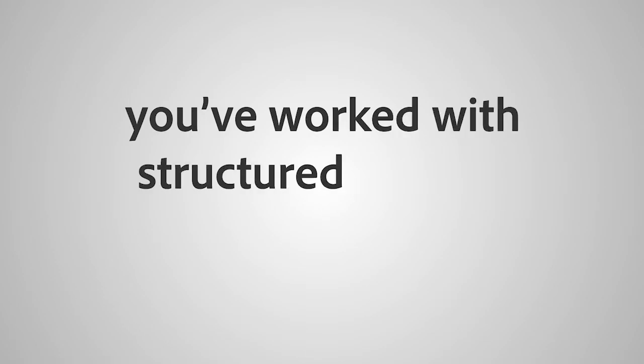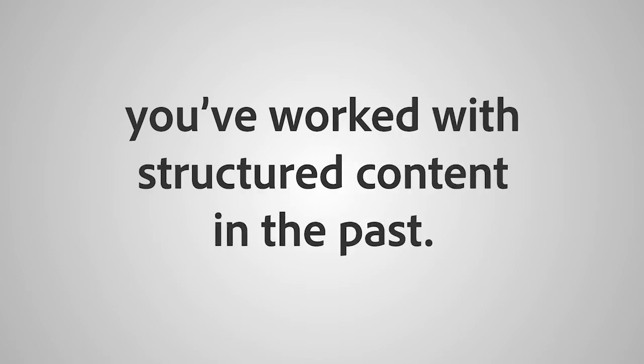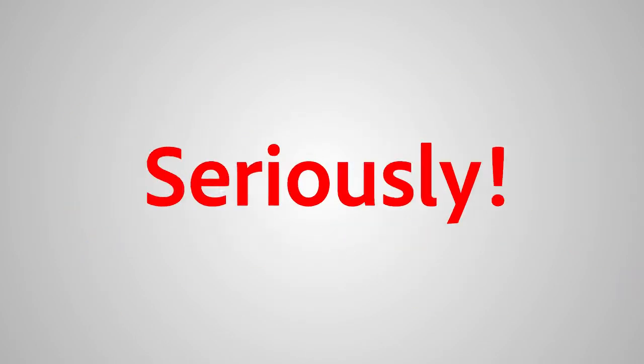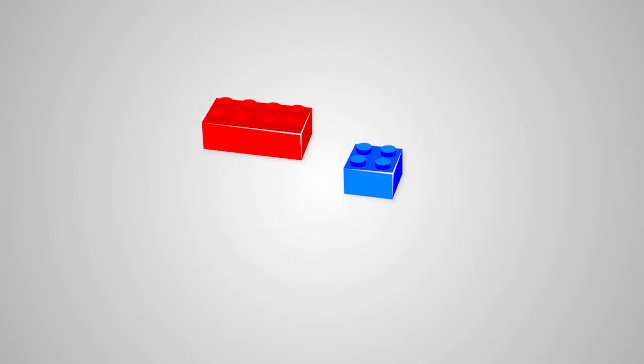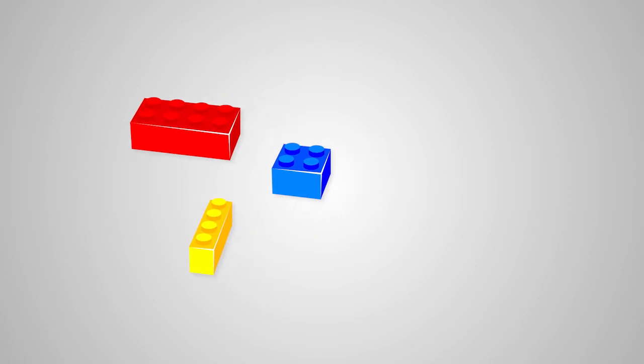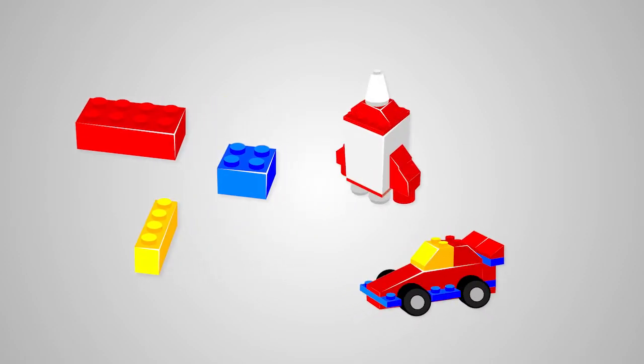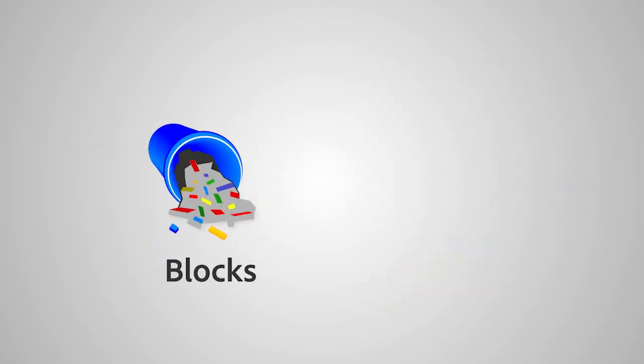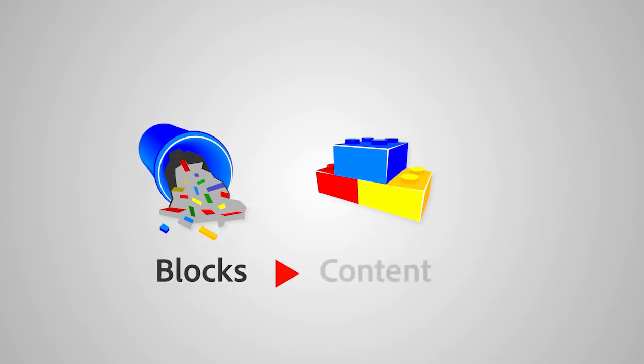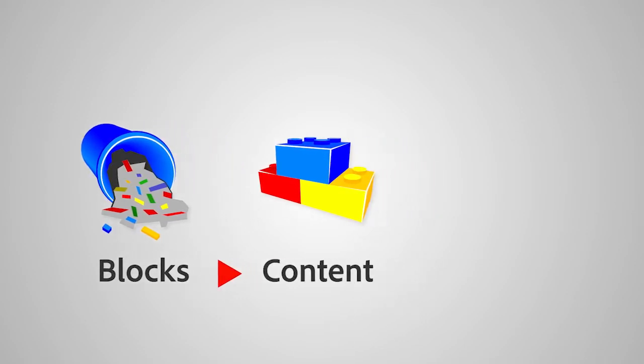Odds are, you've worked with structured content in the past. Seriously. You know those colorful Lego blocks you've used to build spaceships, cars, or dinosaurs? Jam them together any way you want, and you create content.